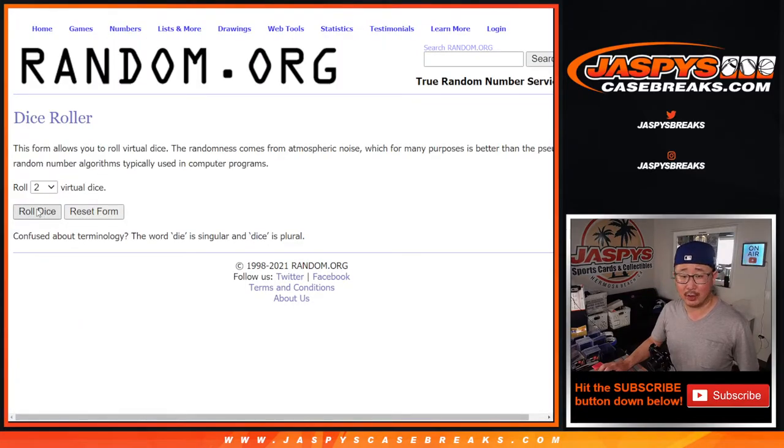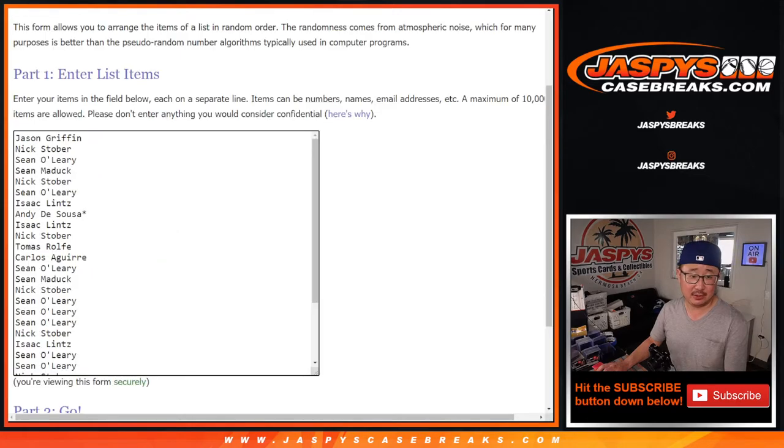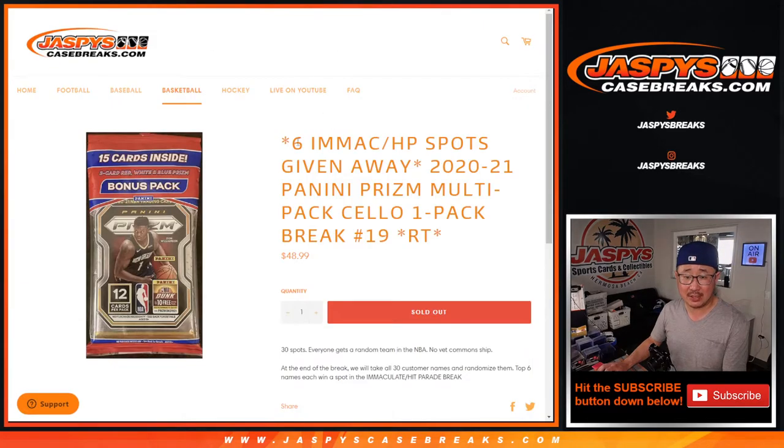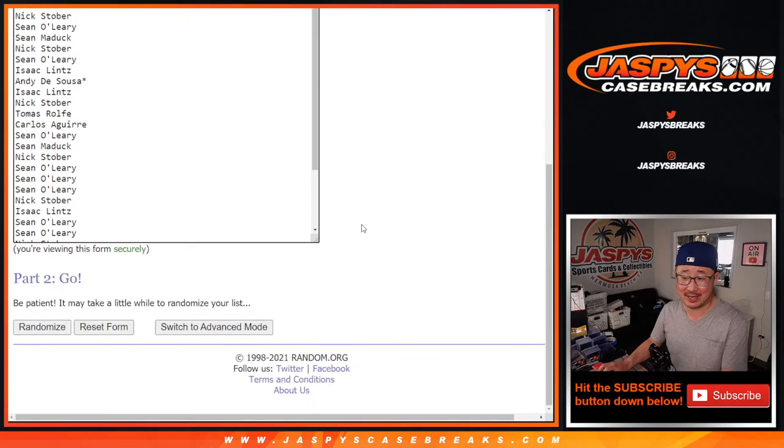All right. So there's everyone's names. Good luck to everybody. Let's roll it, randomize it. Three and a four, seven times. So it's just going to be the top six. We're going to be very happy. Top six is going to be happy, the rest of you sad. That's the way it goes. After seven times, good luck.